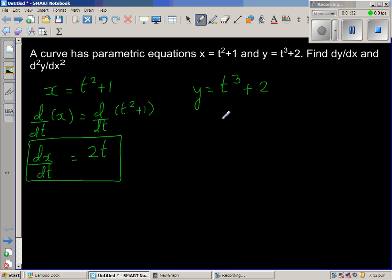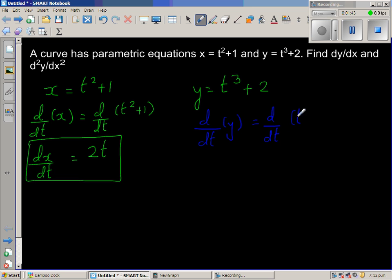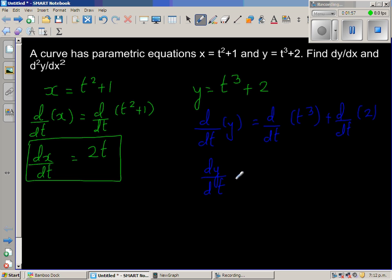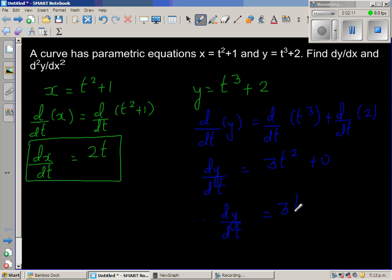Now using the derivative operator, d by dt of y equals d by dt of t cubed plus d by dt of 2. So dy by dt is equal to 3t squared, and the derivative of the constant 2 is 0. Therefore dy by dt is 3t squared.